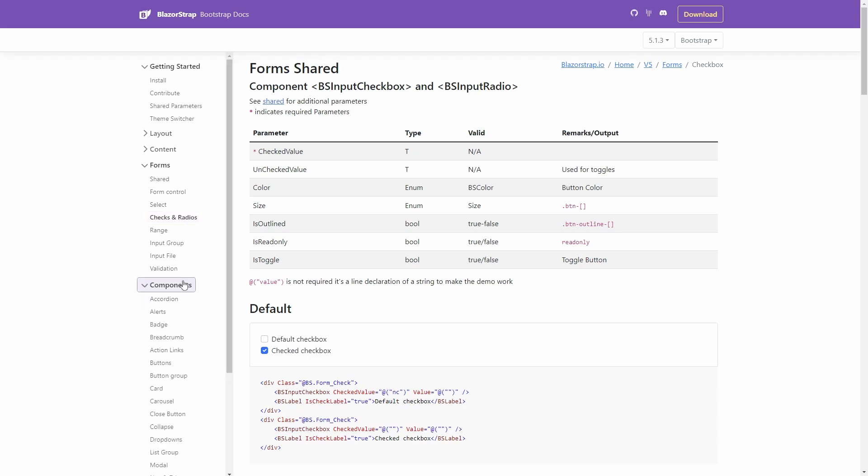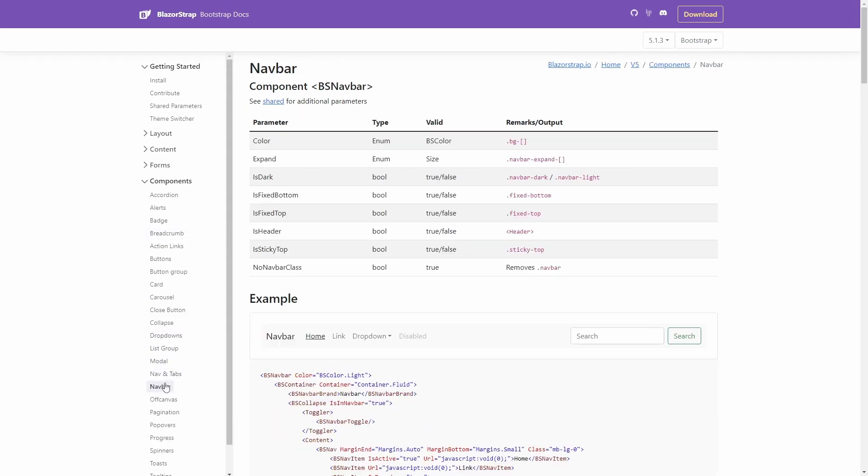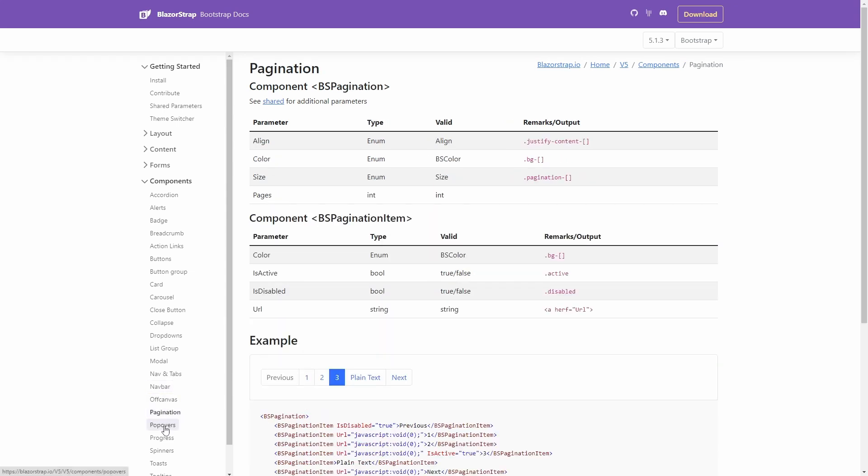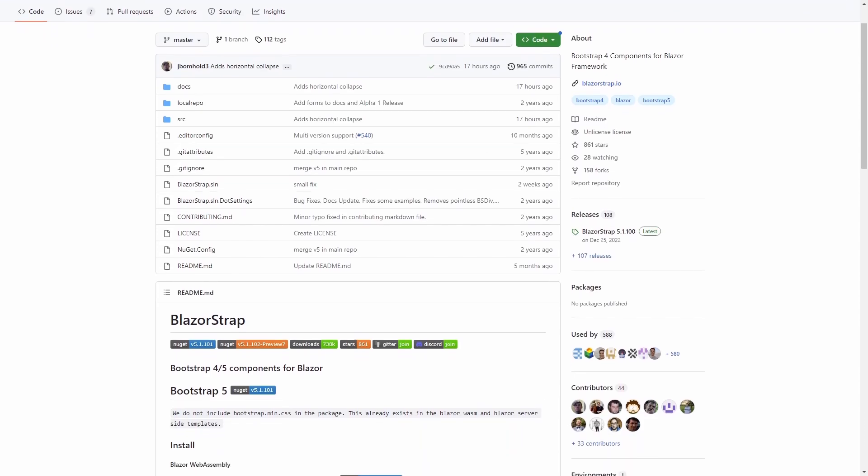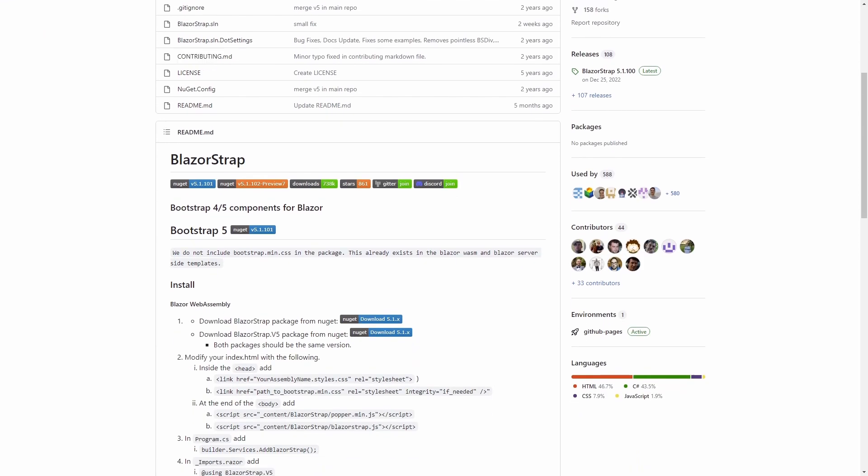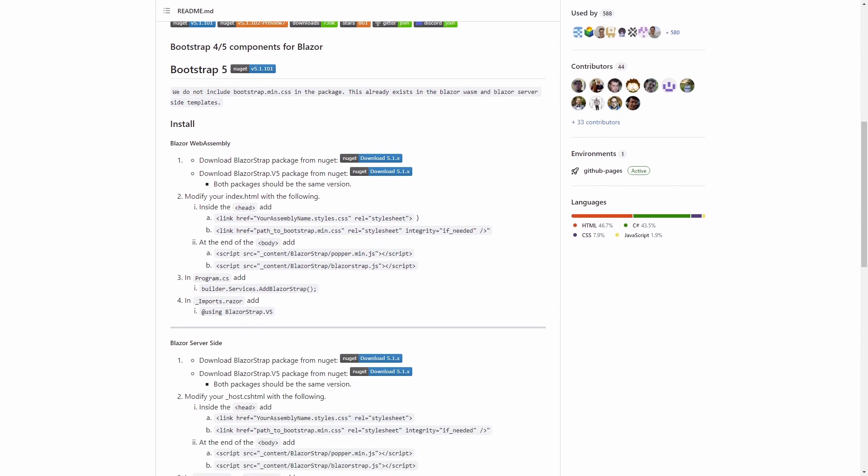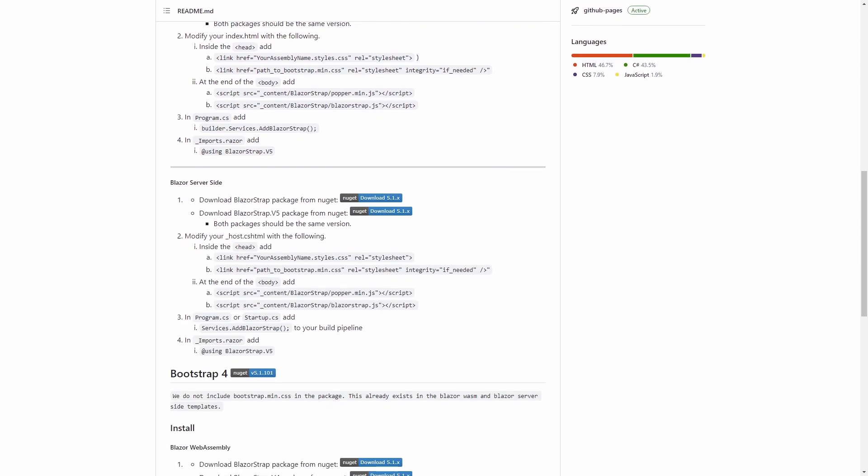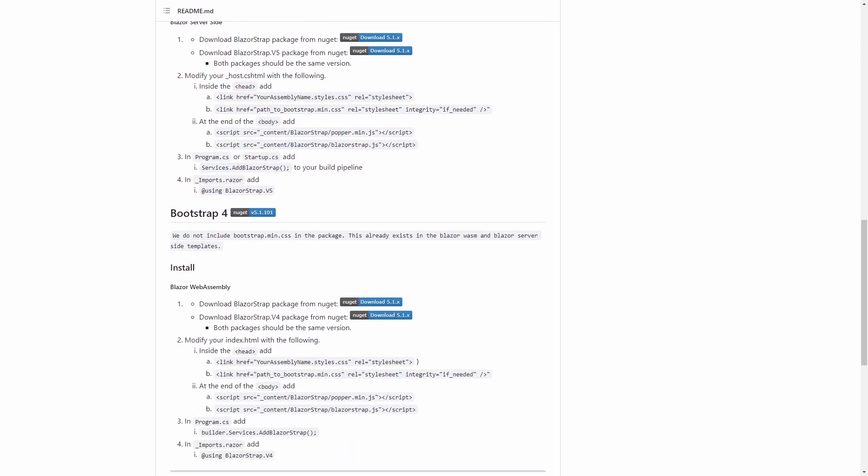The library is in active development and supports the latest Bootstrap 5 version and, as far as I can tell, all Bootstrap components are available as Blazor components. With over 700,000 downloads and 800 stars on GitHub, this library is also a very popular choice for developers using Bootstrap as their CSS framework.